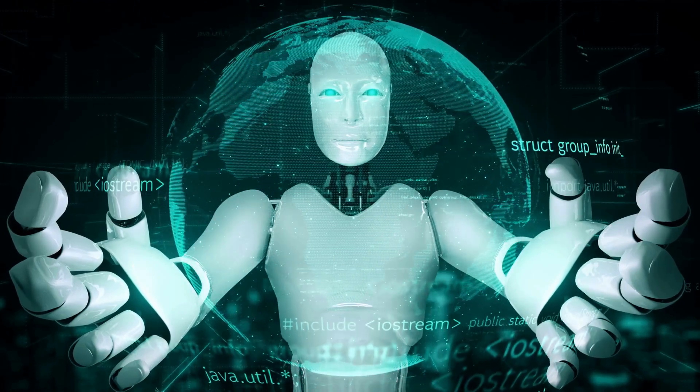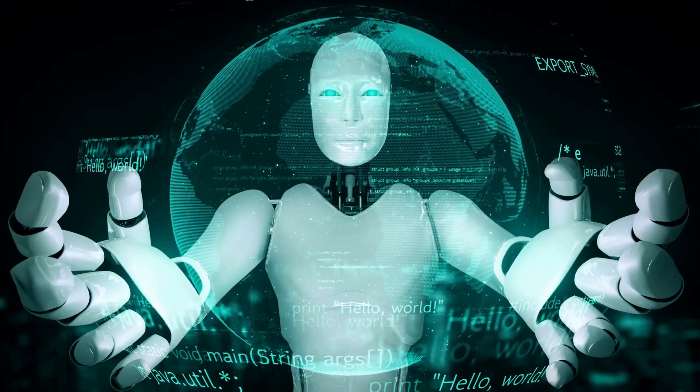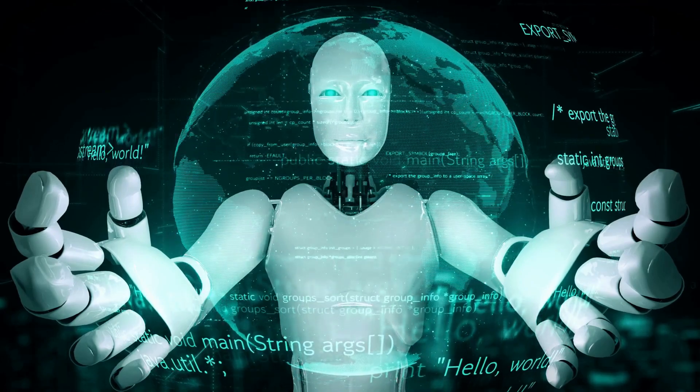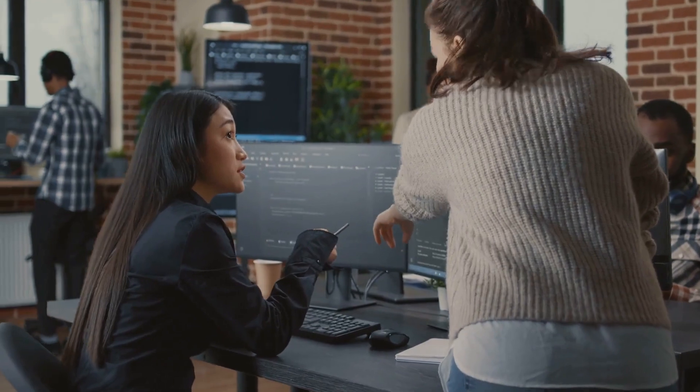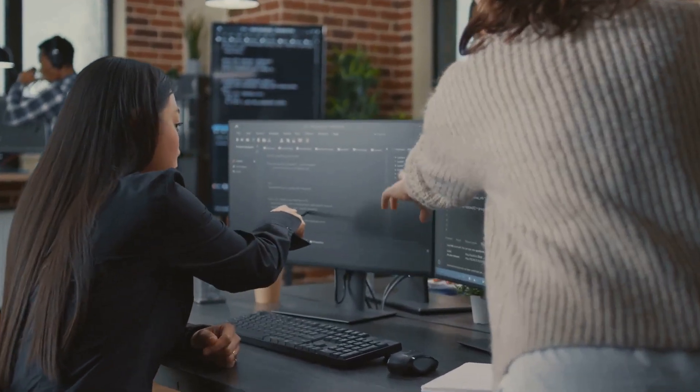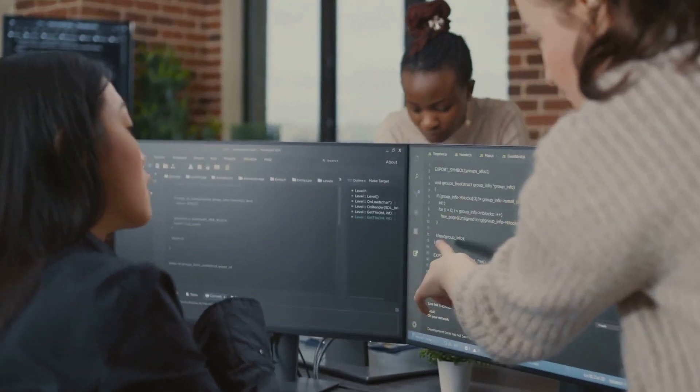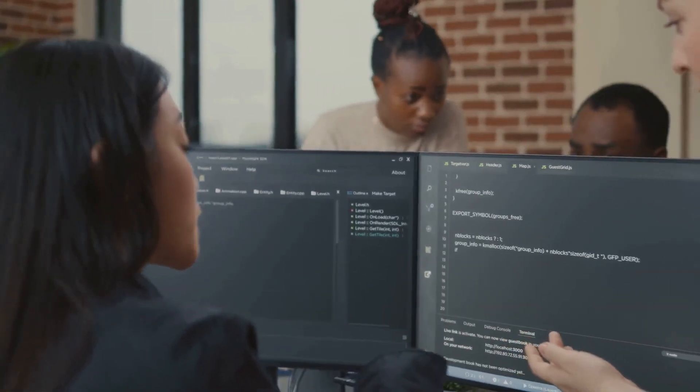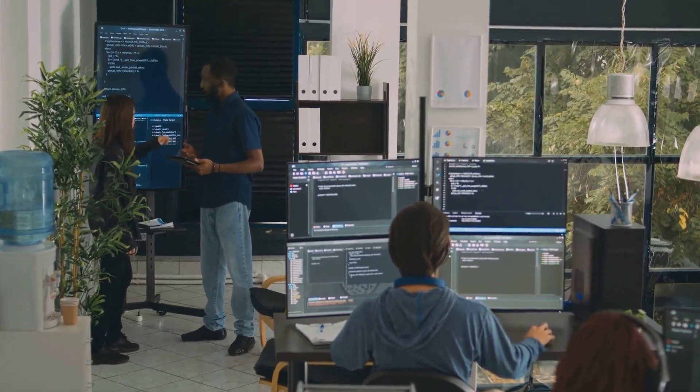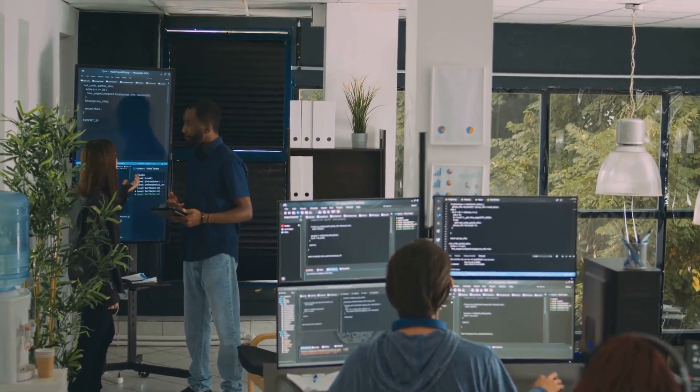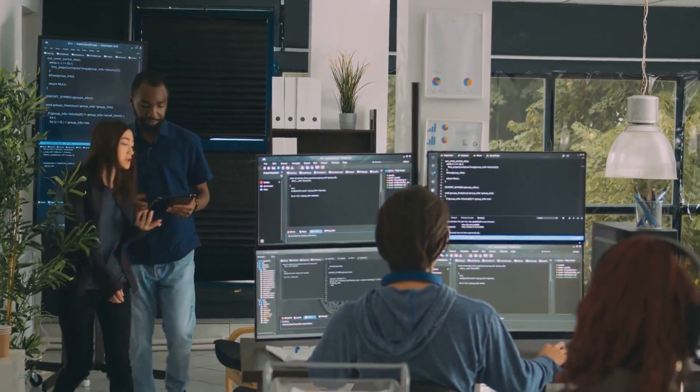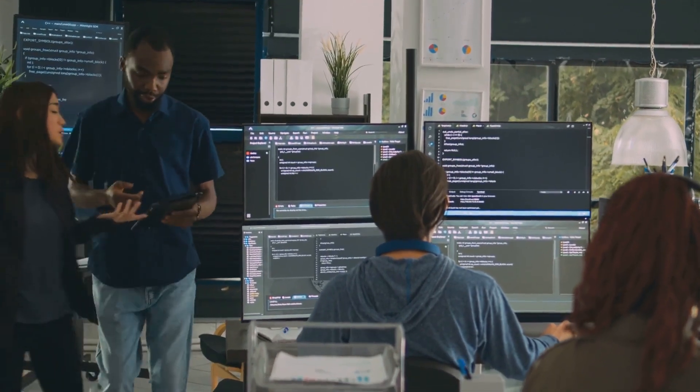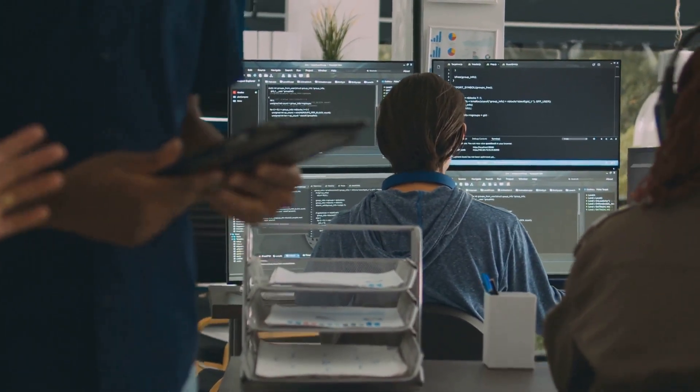This is a question that goes beyond technology, delving into philosophy and morality. Equally important is the issue of responsibility. Who is accountable for the actions of a conscious AI? If an AI makes a decision that leads to harm or damage, who bears the responsibility? Is it the creators of the AI, the users, or the AI itself? This question is particularly relevant as we begin to integrate AI into critical areas of society, such as healthcare, transportation, and defense.